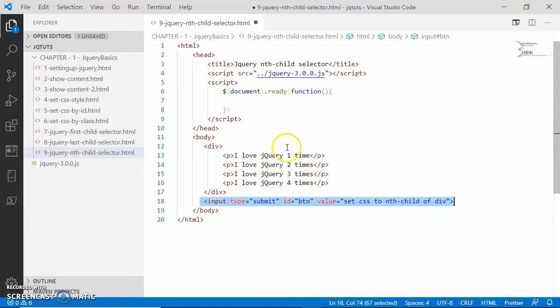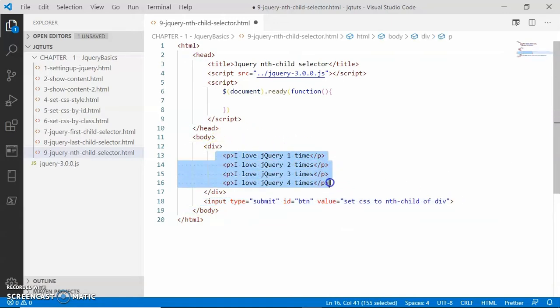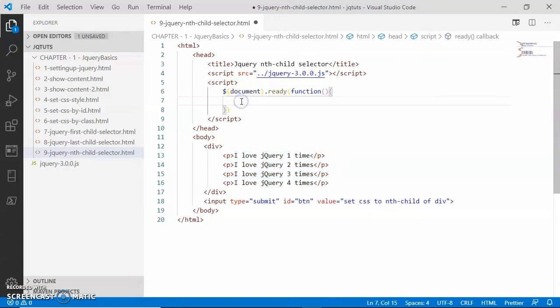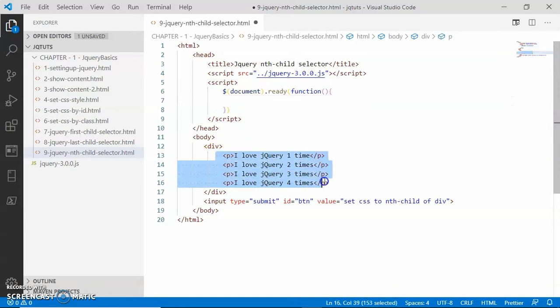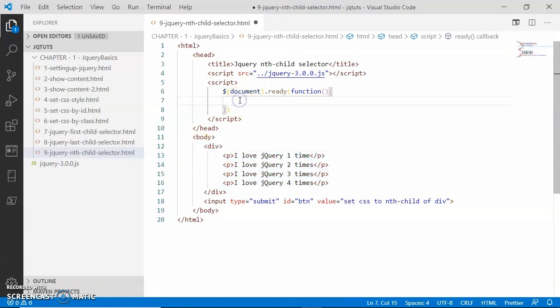The CSS property will be color. So in order to select randomly any of these paragraphs of the parent div, we will use the nth-child selector. Look here, we have four child paragraphs here of the parent div.